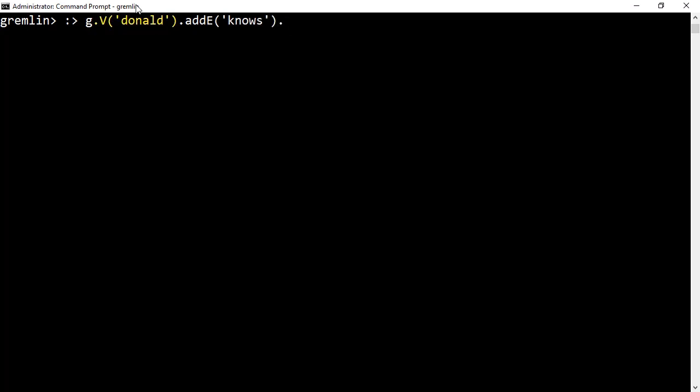Next, we use add edge to tell Gremlin what label we'd like to use for our edge. In this case, we're setting up a connection between Donald and a friend, so we will choose nose. Finally, we tell Gremlin which vertex we would like to connect to by using a vertex ID, and when we do this, we will complete the link.